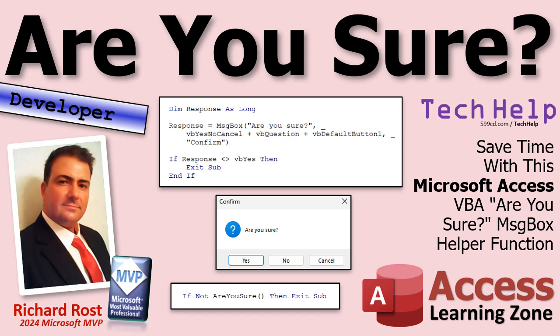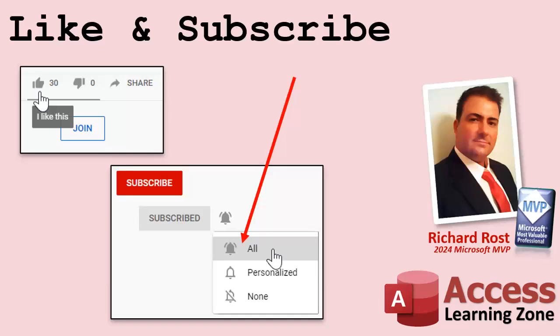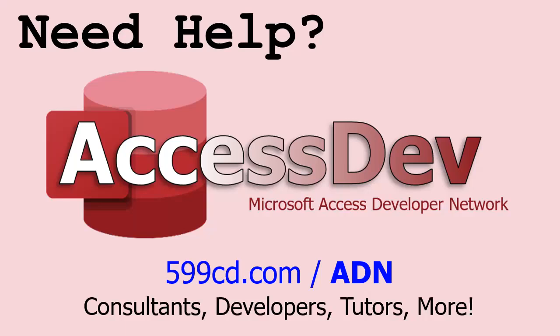If you enjoyed this video, hit that thumbs up button right now and give me a like. Also be sure to subscribe to my channel, which is completely free, and make sure you click that bell icon and select All to receive notifications whenever I post a new video.